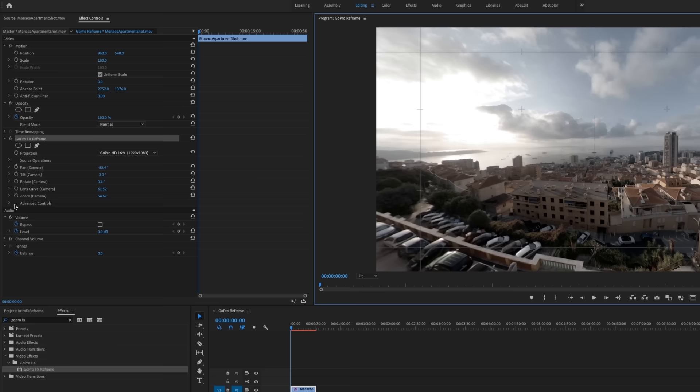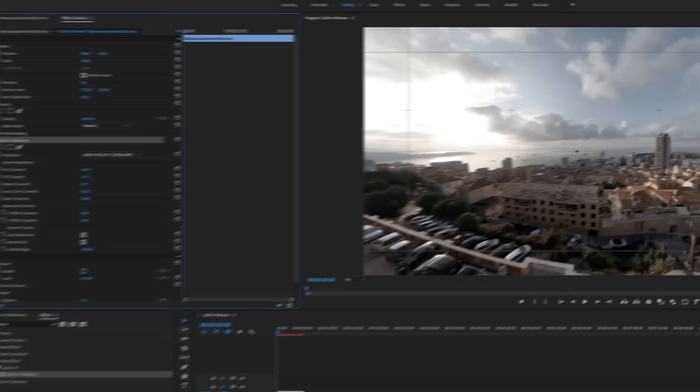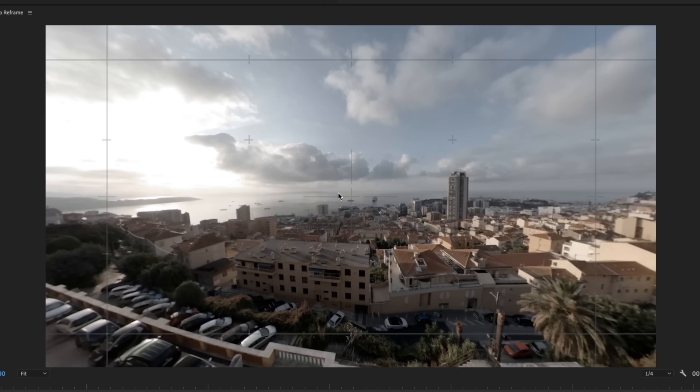All right, the next thing that we want to look at is under advanced controls, there is X and Y offset. This is something I personally asked for because I found that the center of rotation always happens right in the center of the frame. But sometimes you want your center of rotation to be slightly offset just depending on how you want to set up your shot.